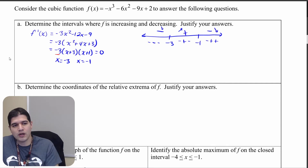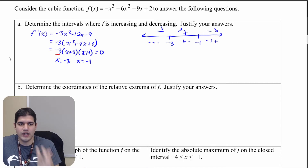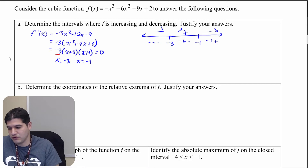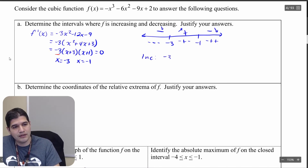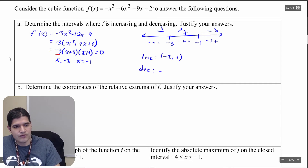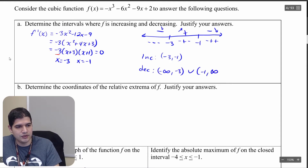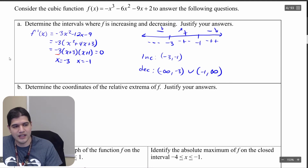Writing those intervals down: f is increasing from negative 3 to negative 1, and f is decreasing from negative infinity to negative 3 union negative 1 to infinity.